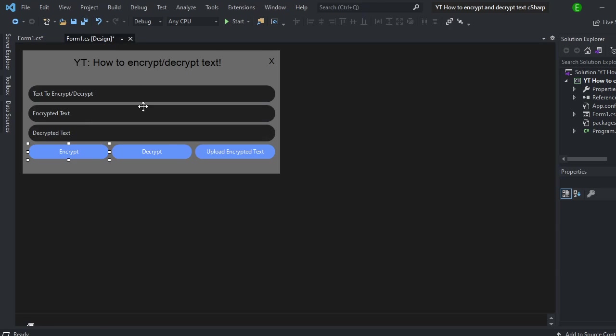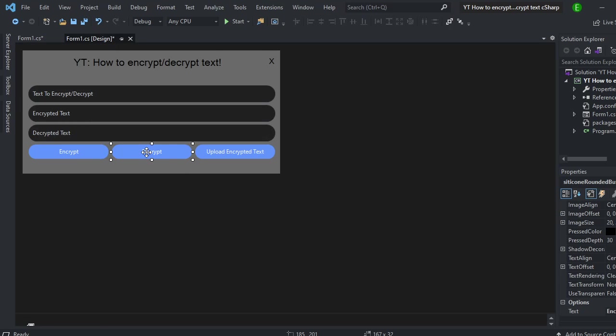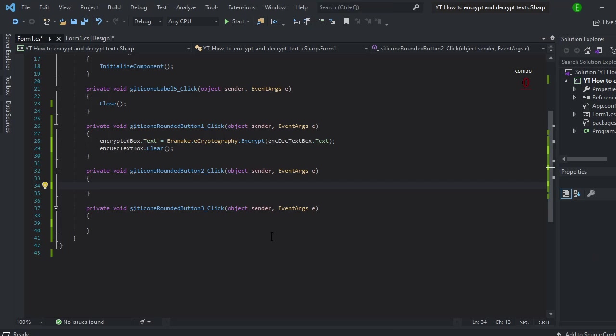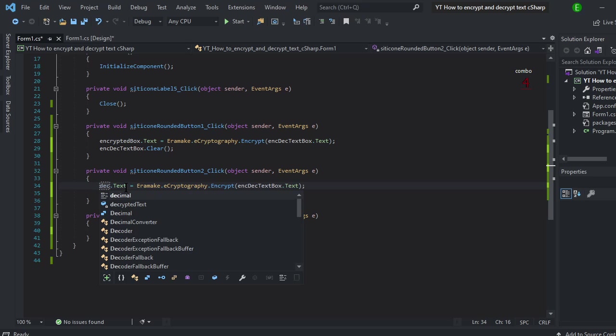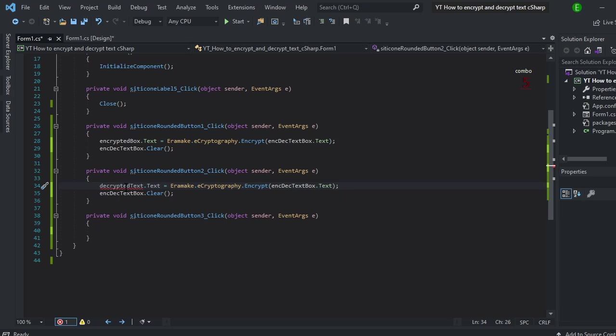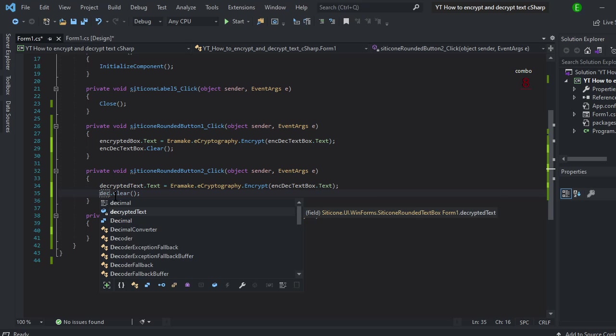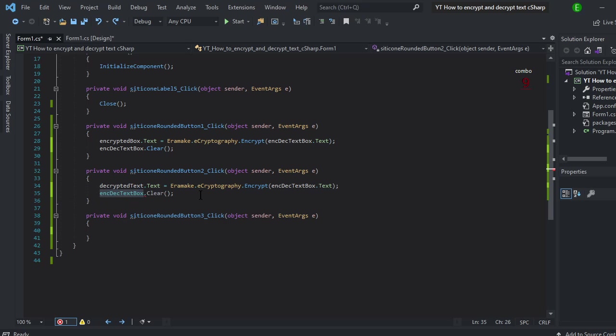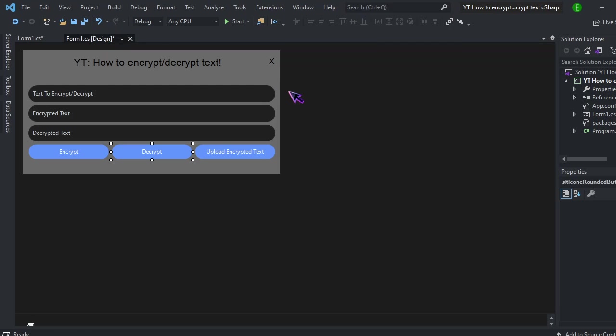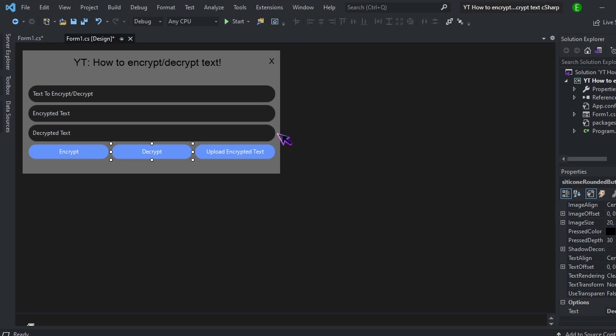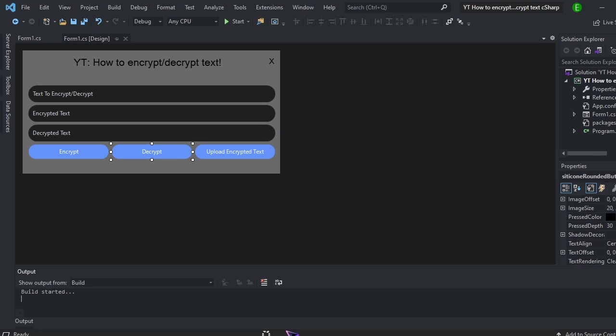You can just copy that code and then double click on the decrypt button. And then just change this to the decrypt output. Well, actually, you can leave that. Just make sure that this is set to decrypt. And that's pretty much all you need to do for that part. So if I just go ahead and build this.